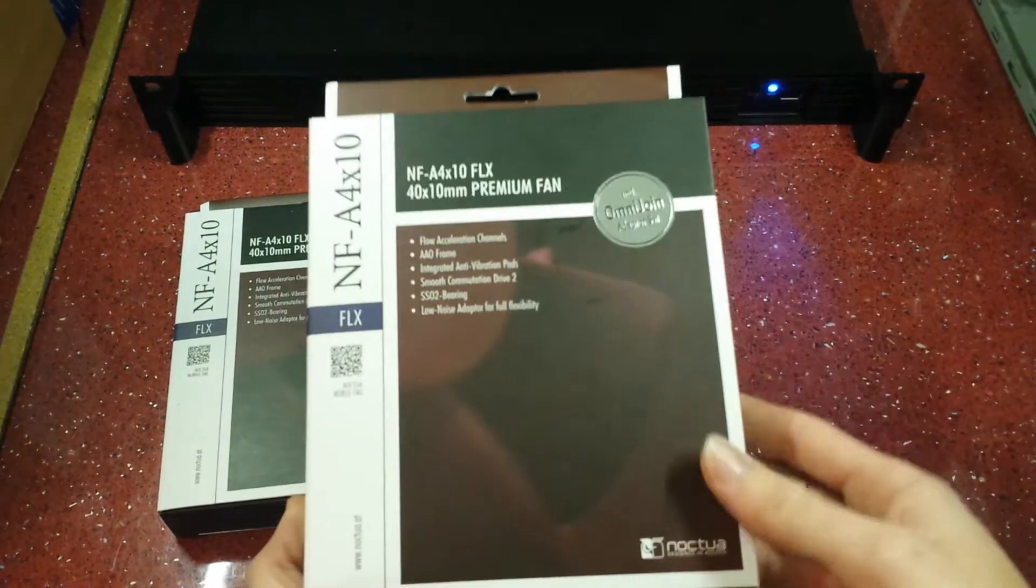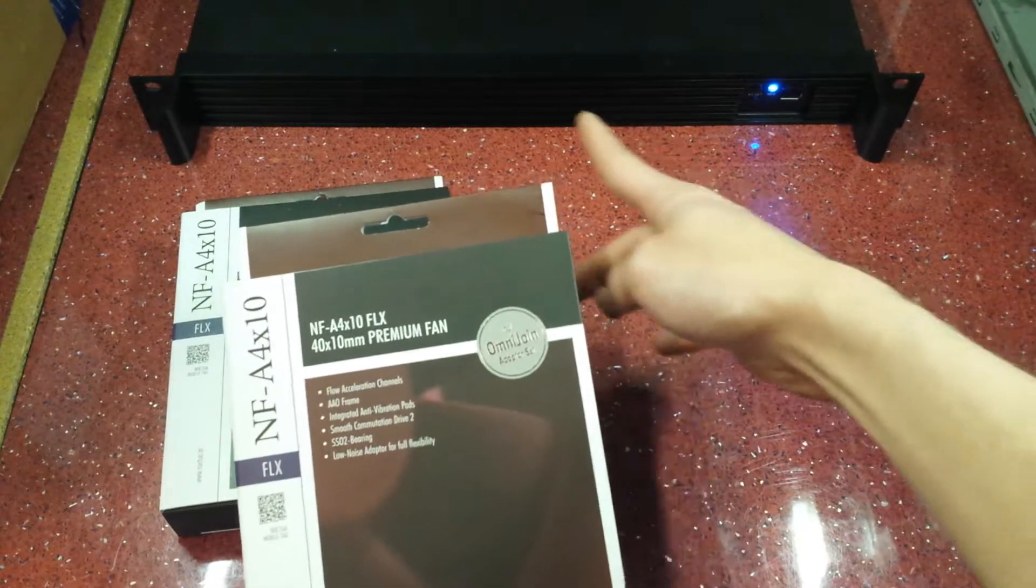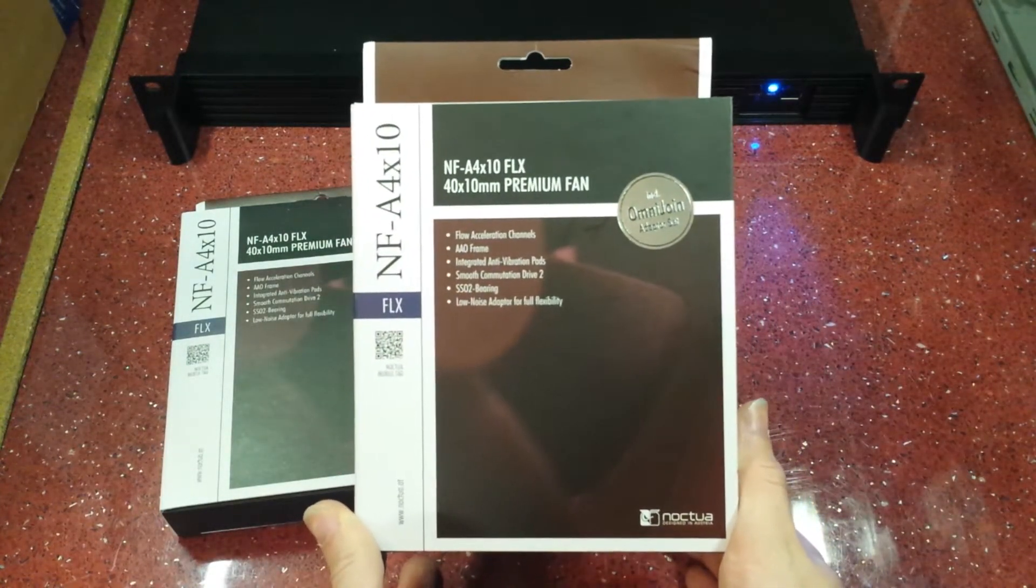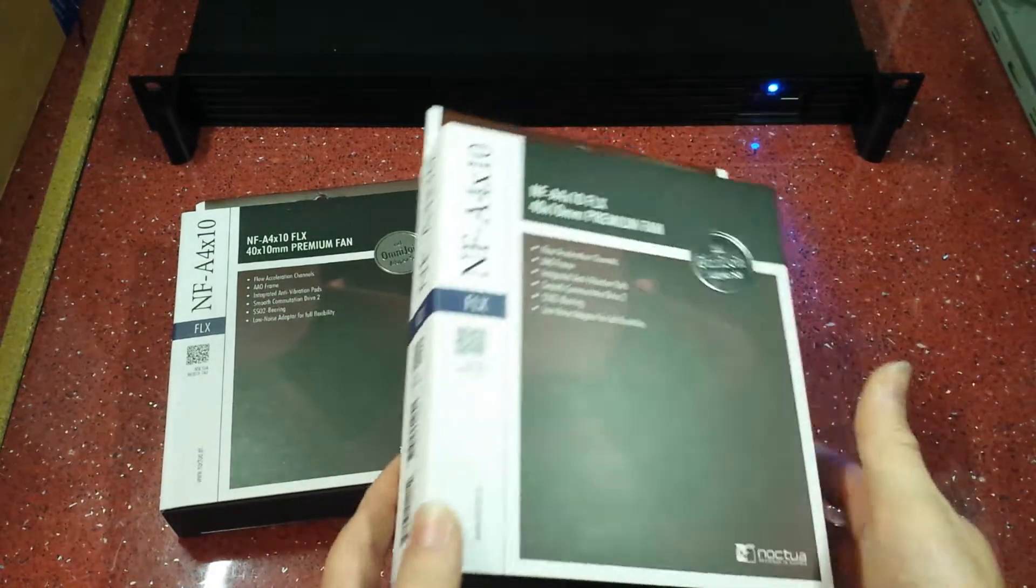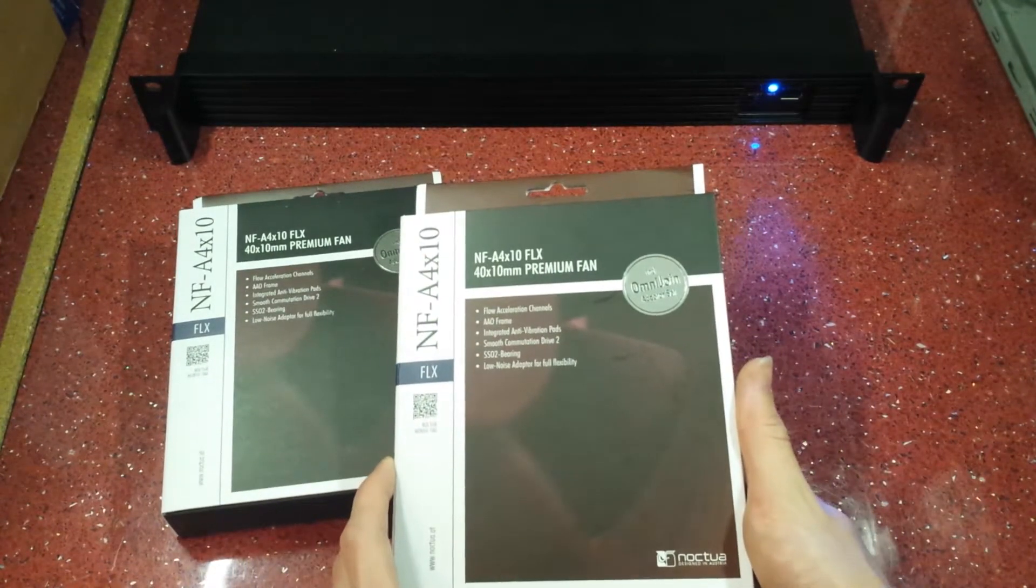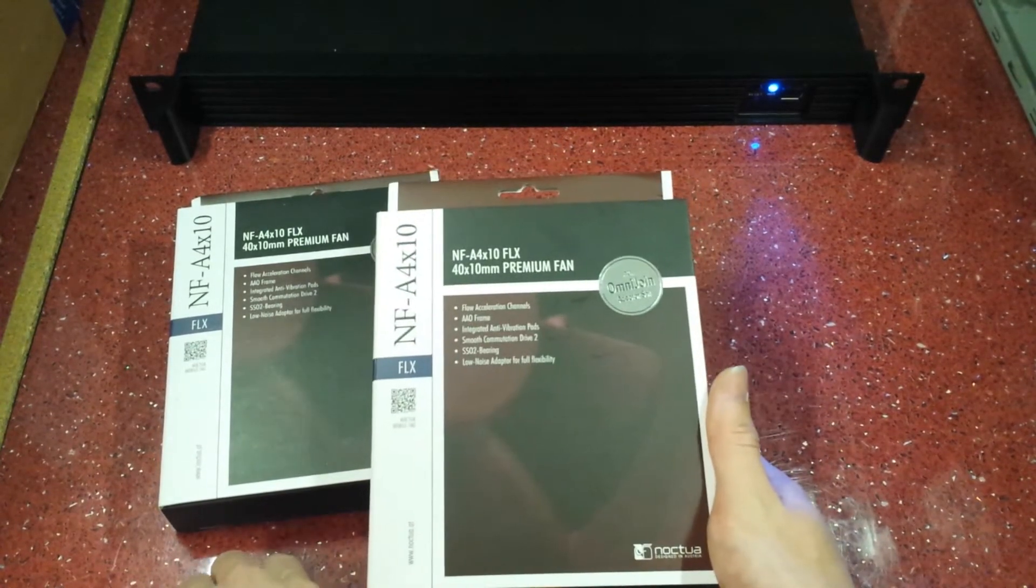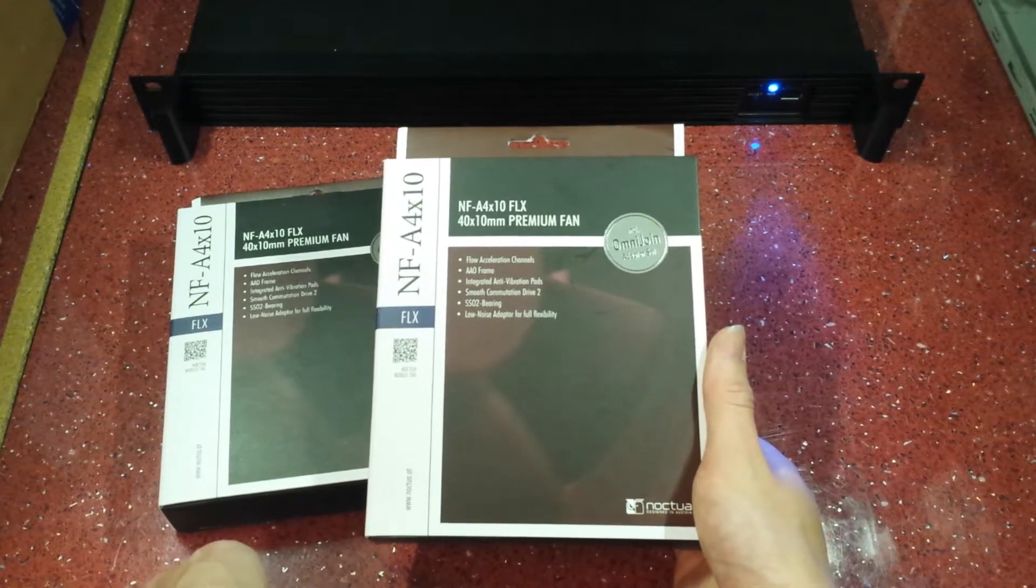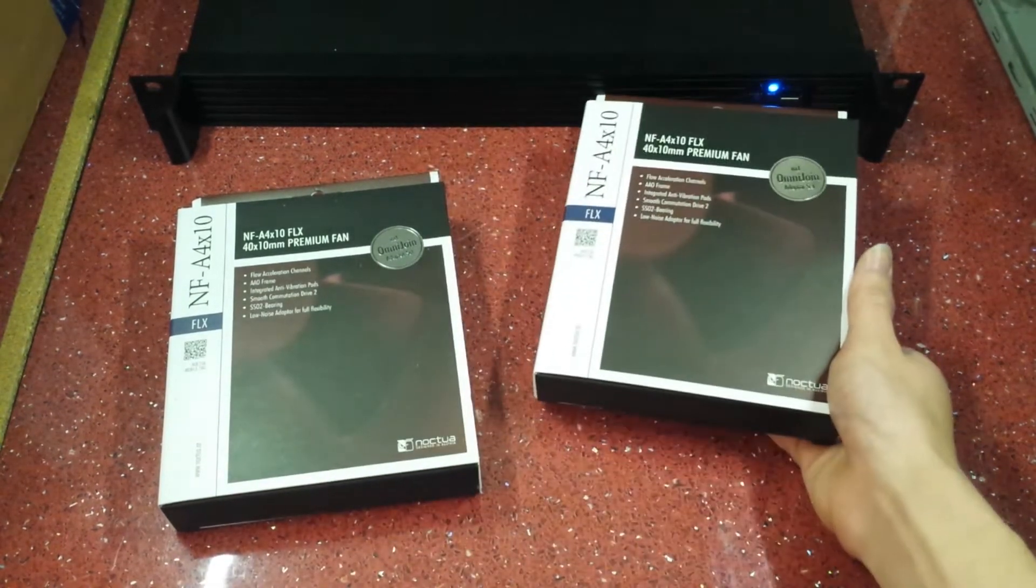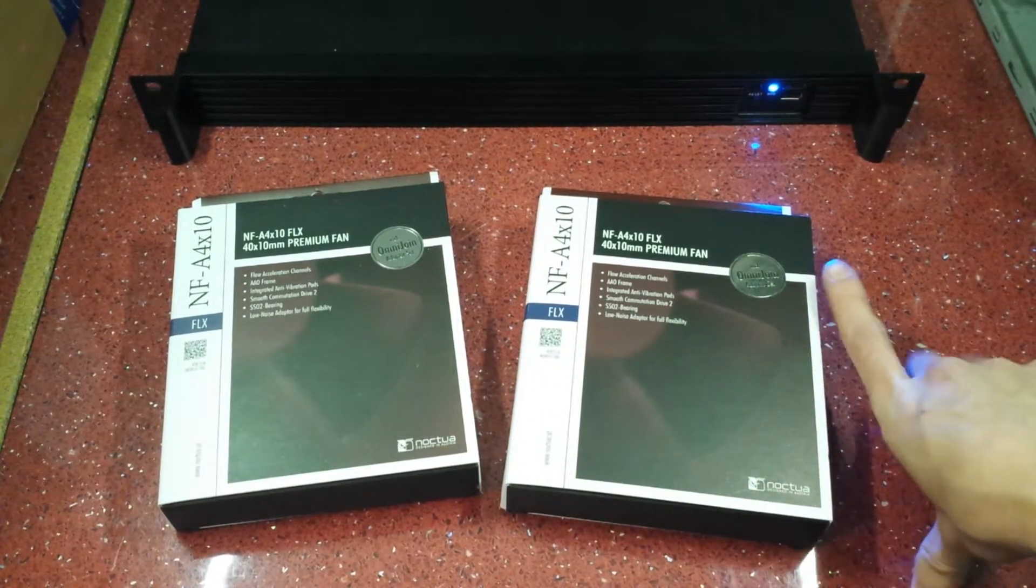These are 40 millimeter fans that will actually fit in the front of this case here. They are really quiet and just generally really good fans. I've got Noctua fans in my two other computers because of how quiet they are and they do a really good job. They're expensive, but if you want something to be quiet and cool, they do the job brilliantly.